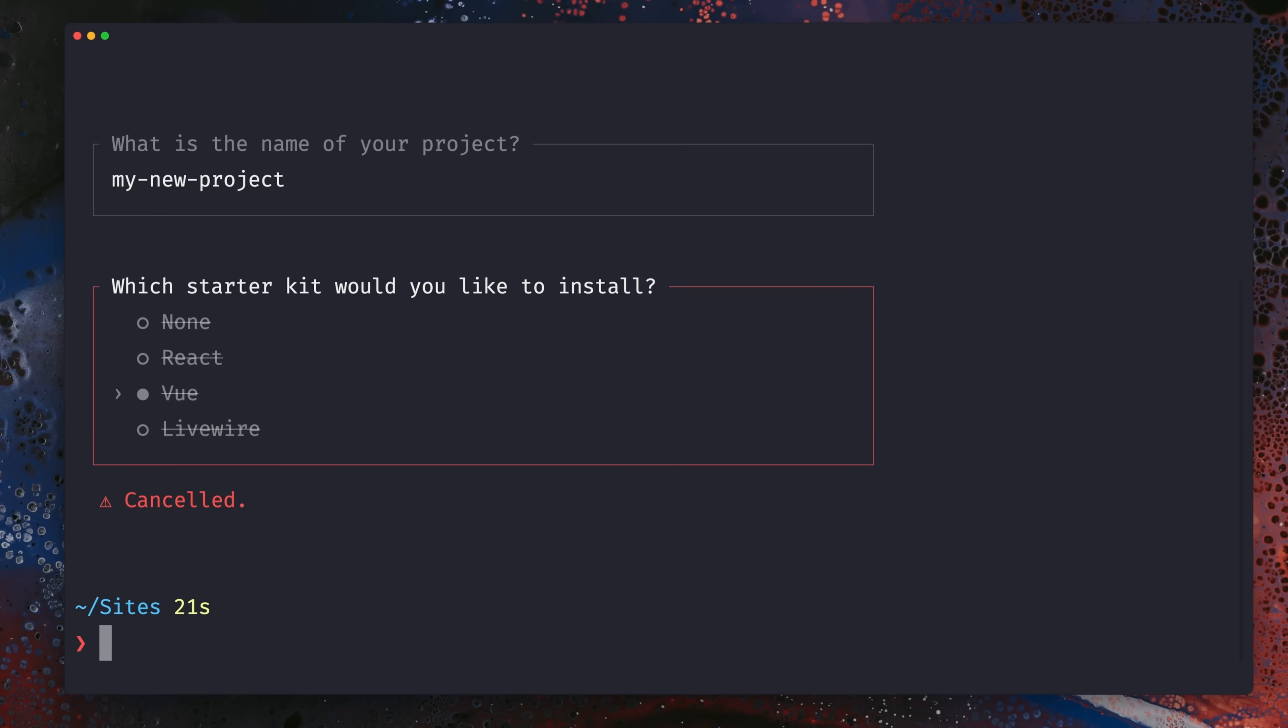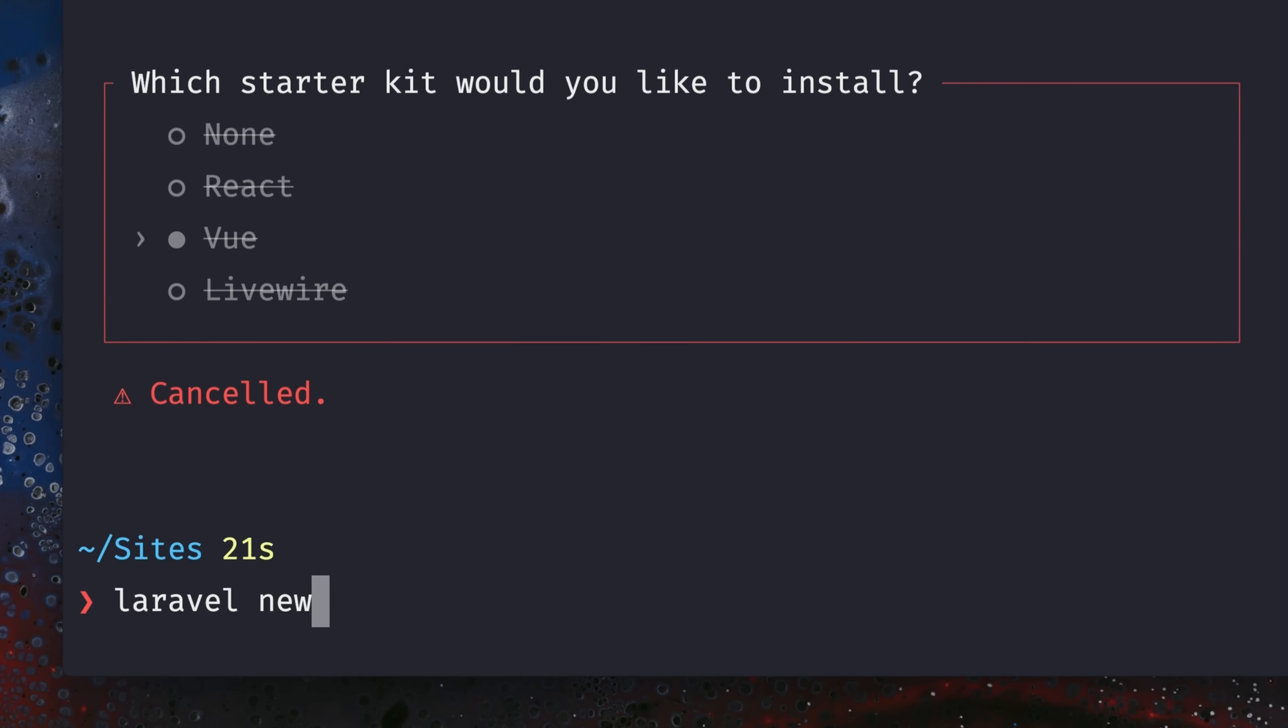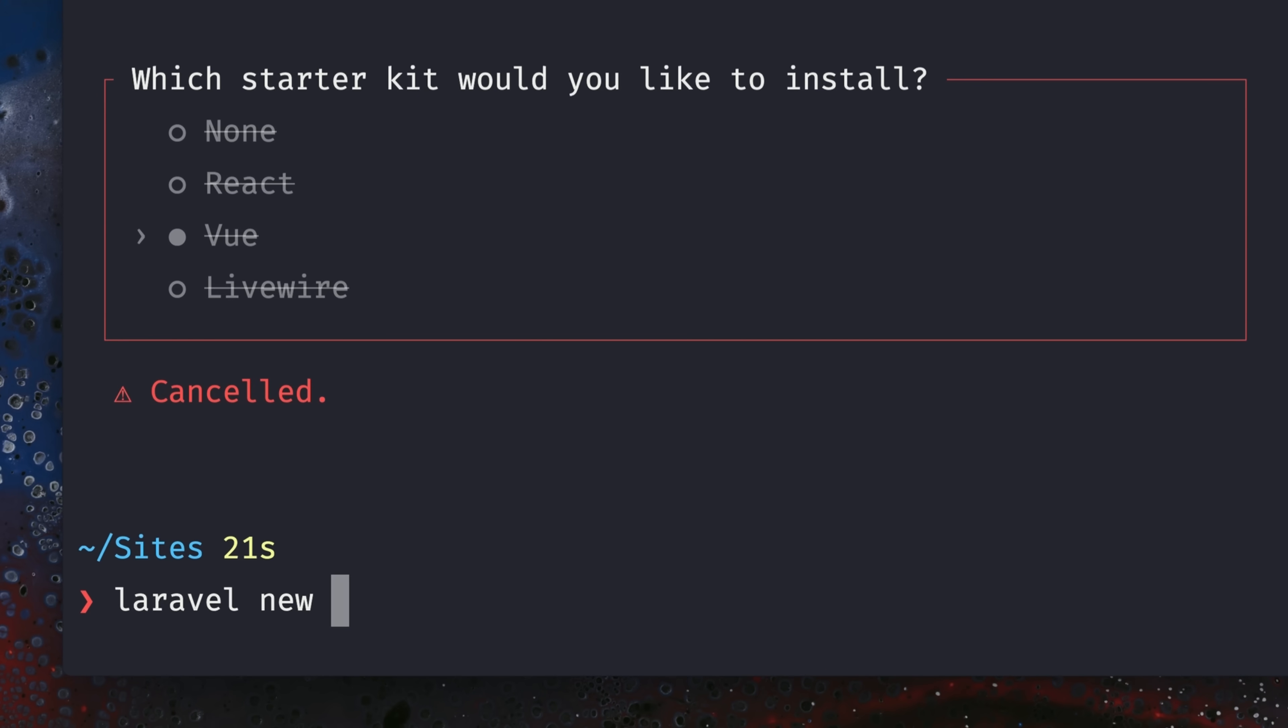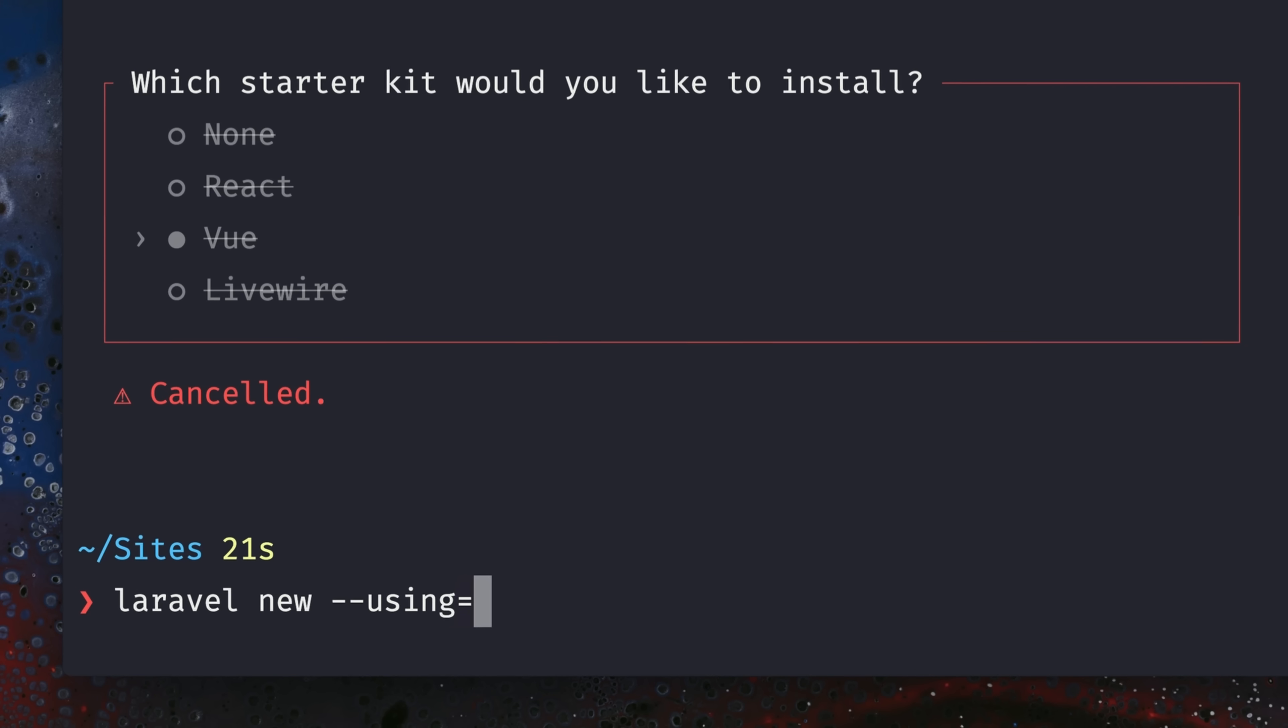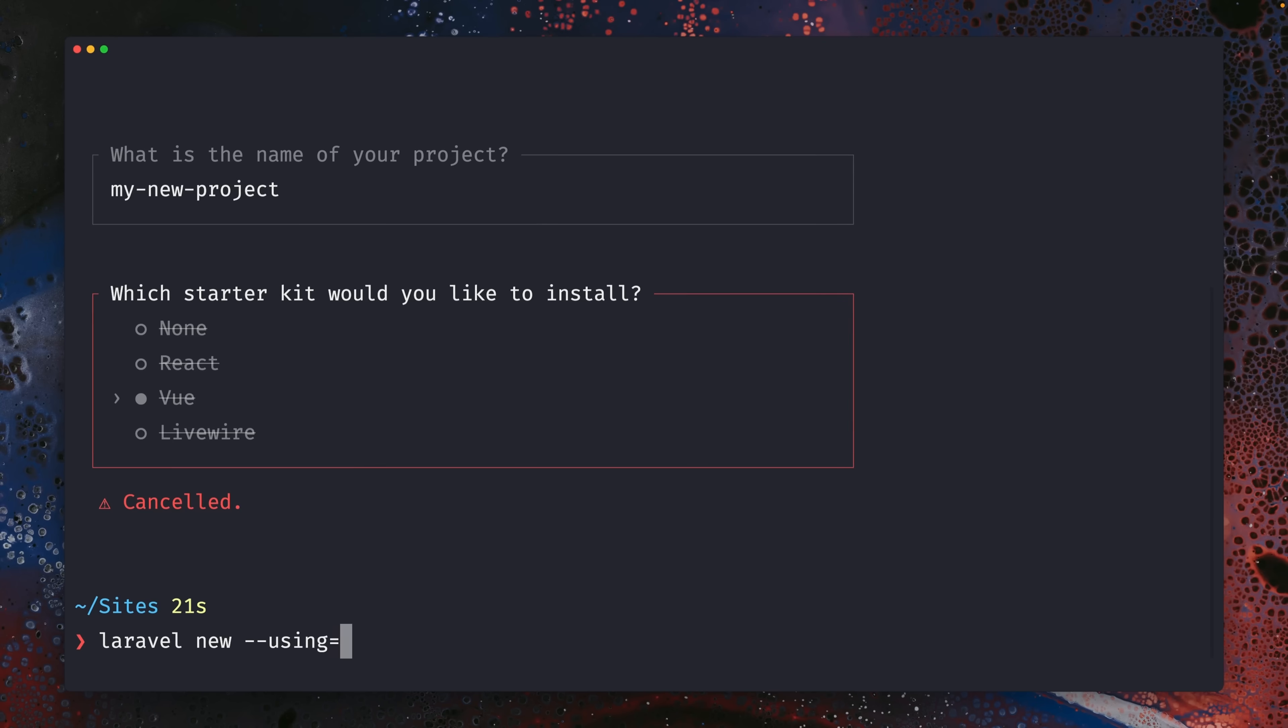We have now a new parameter which we can use which is called 'using'. And here you can provide any given Laravel application and this will now be used as your Laravel starter kit. Let me give you an example.